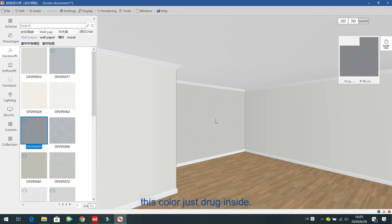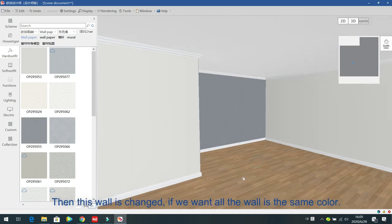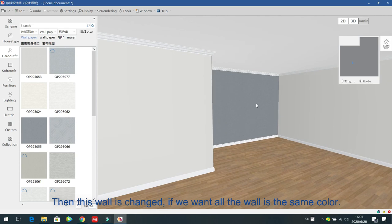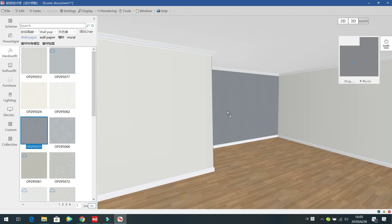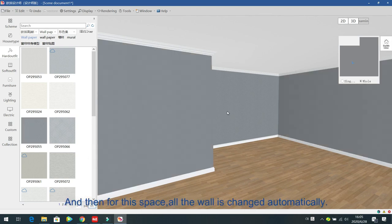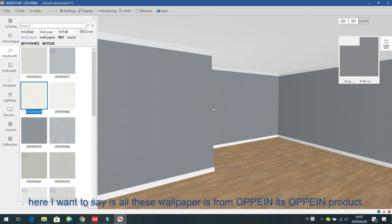Choose another color and just drag inside, then this wall will change. If you want all the walls to be the same color and change at the same time, just press Ctrl and then drag inside — all the walls in the room change automatically.